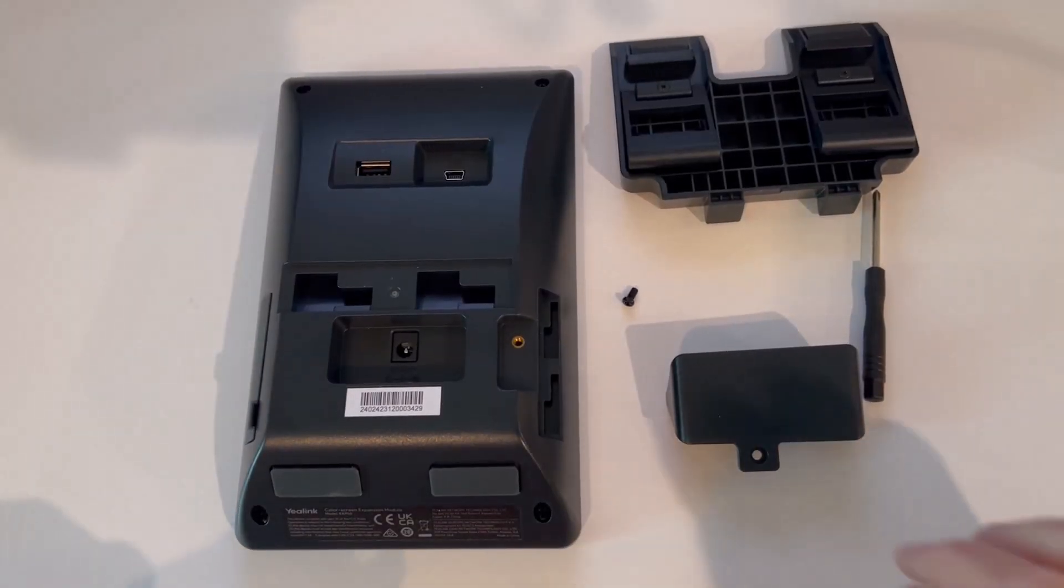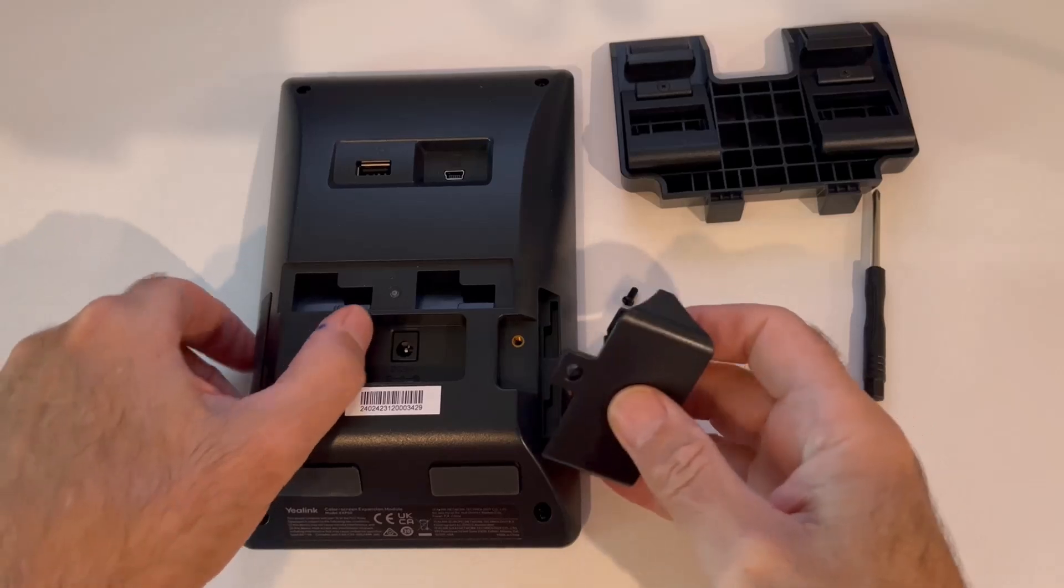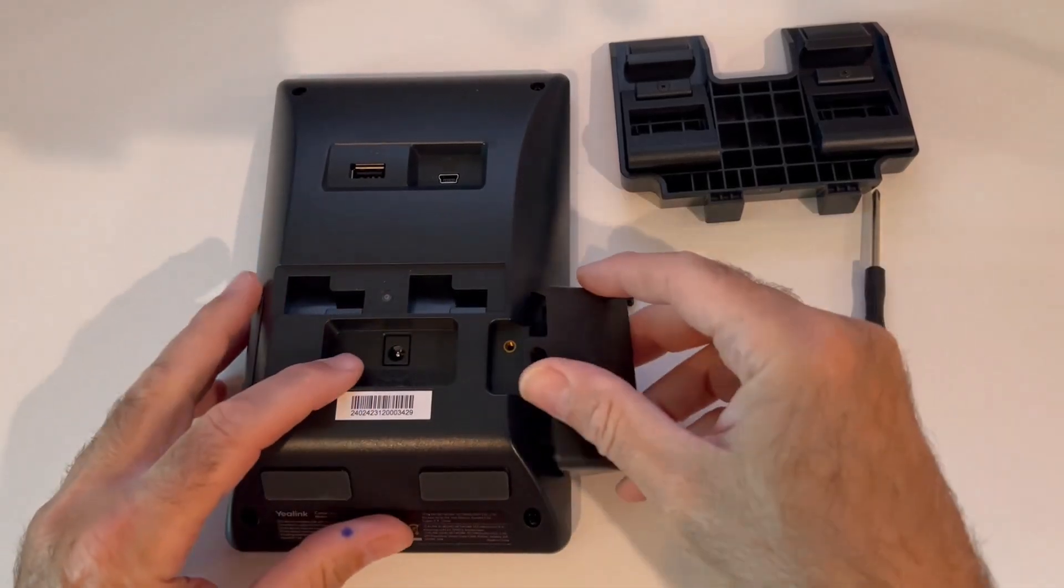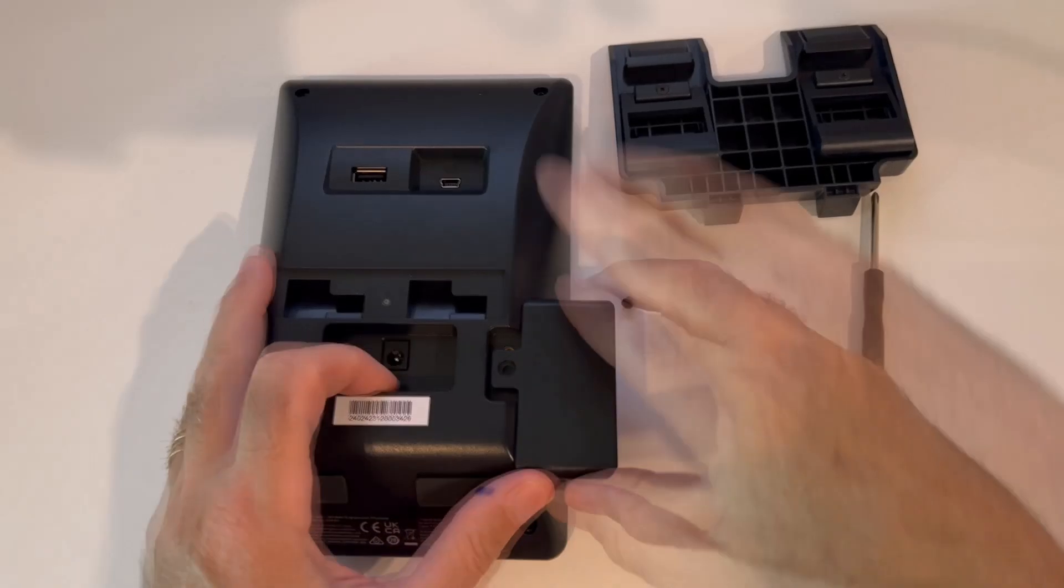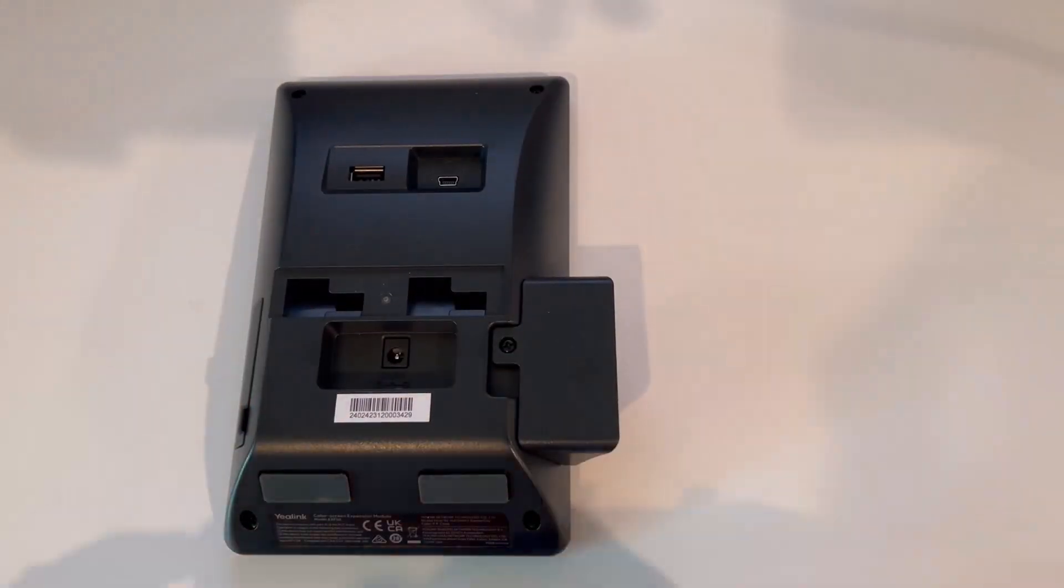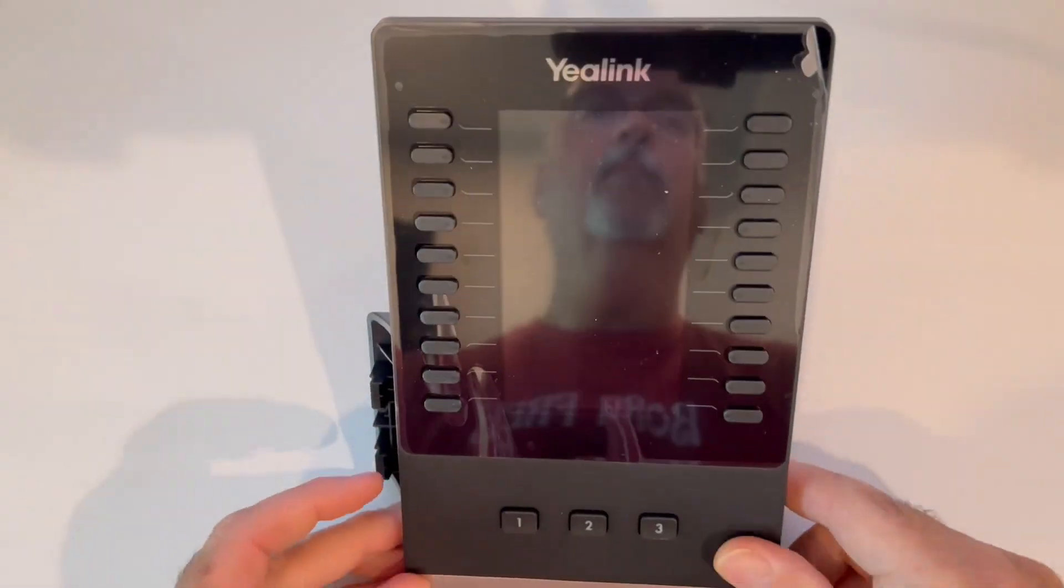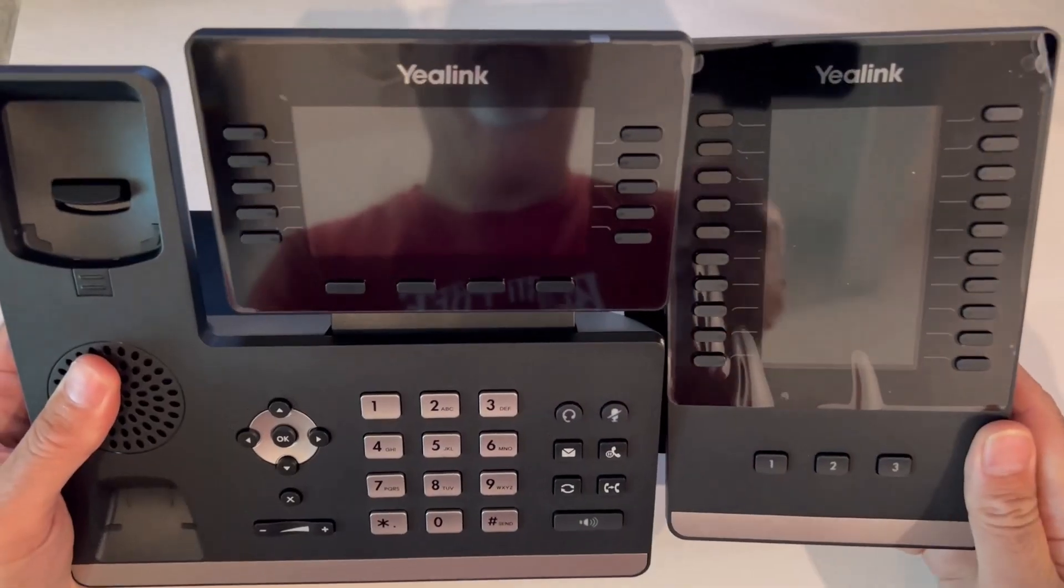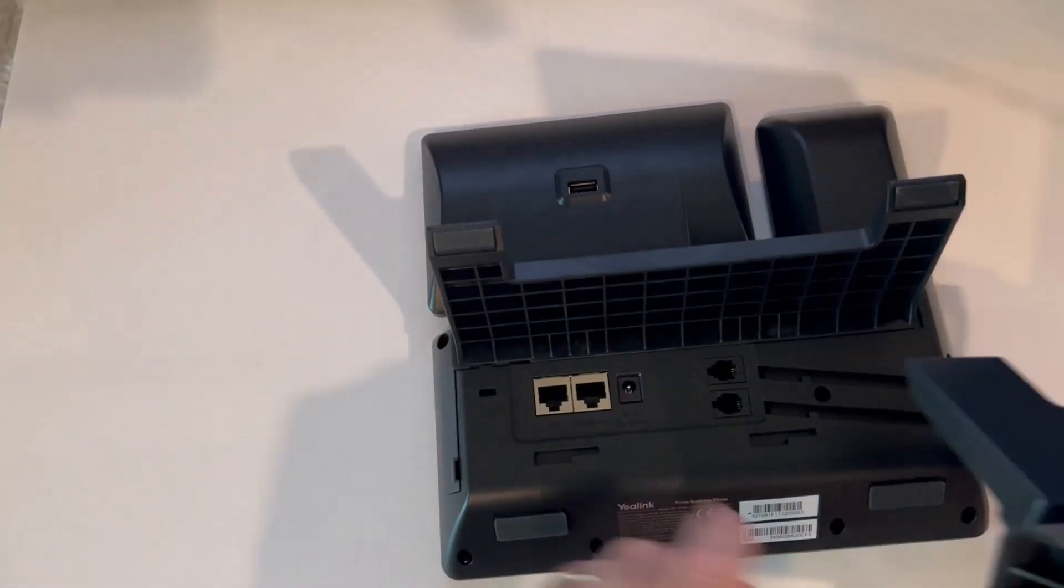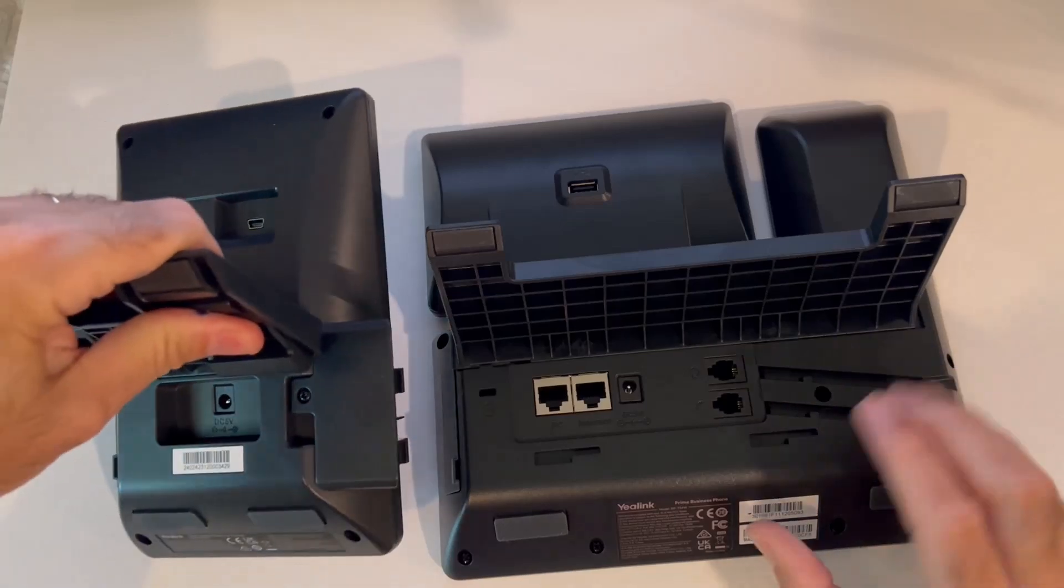Okay, what we want to do is grab the pieces that came in the box for the side piece and put them together just like this. Now we need to attach the first side piece to the T54W, and you do it just like this.